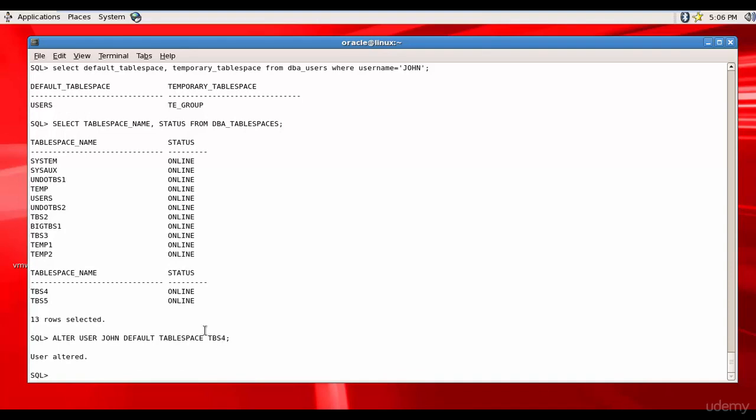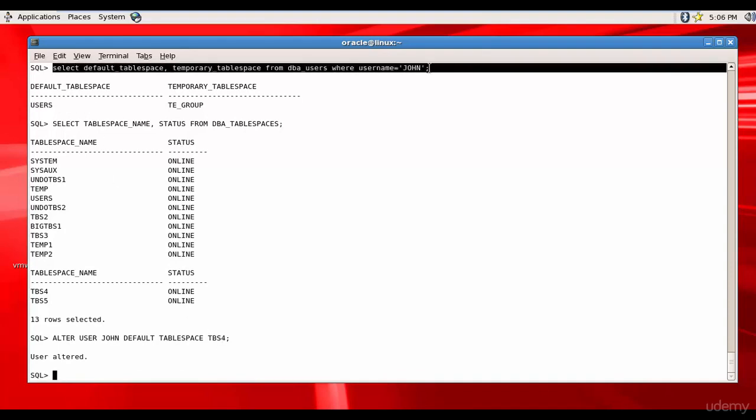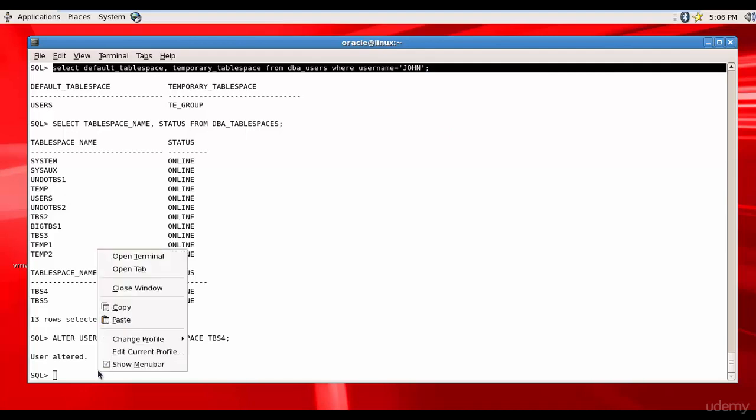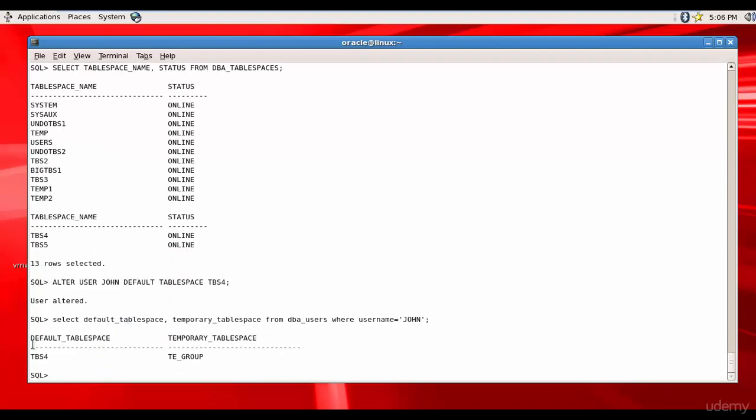That's it. So John's default tablespace is changed to TBS4. Let's run this. Copy that, paste, and you see the default tablespace is changed to TBS4.